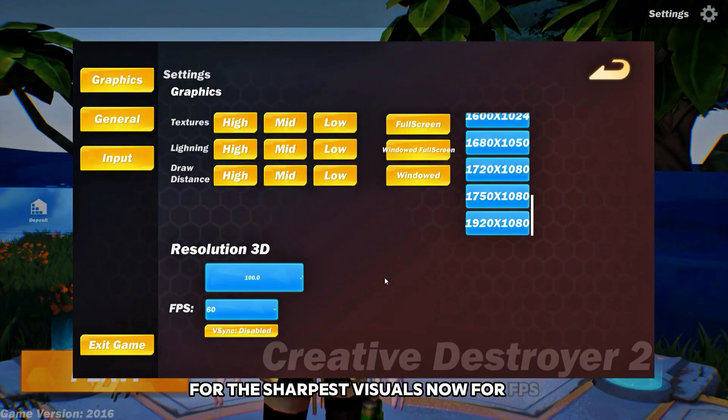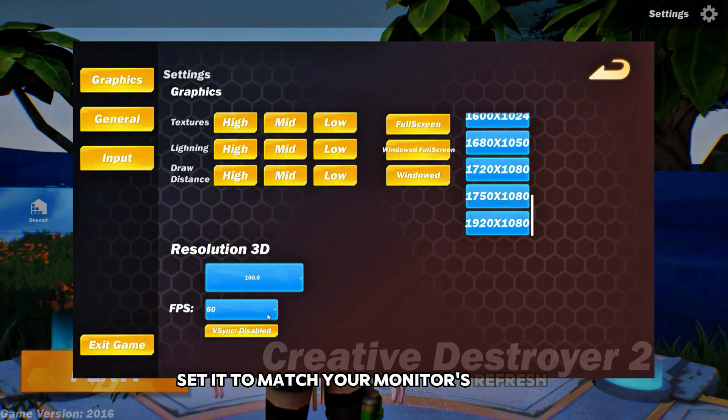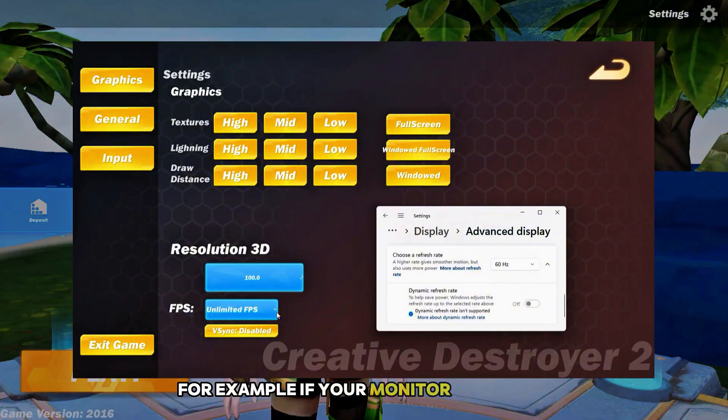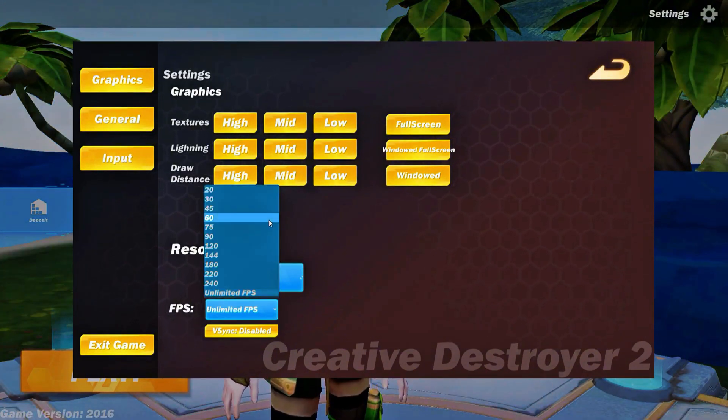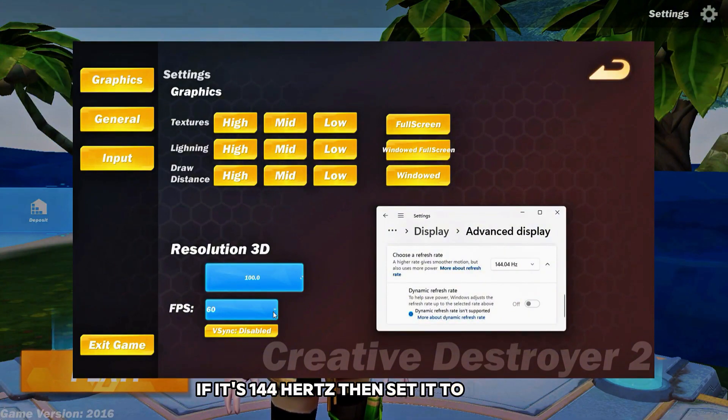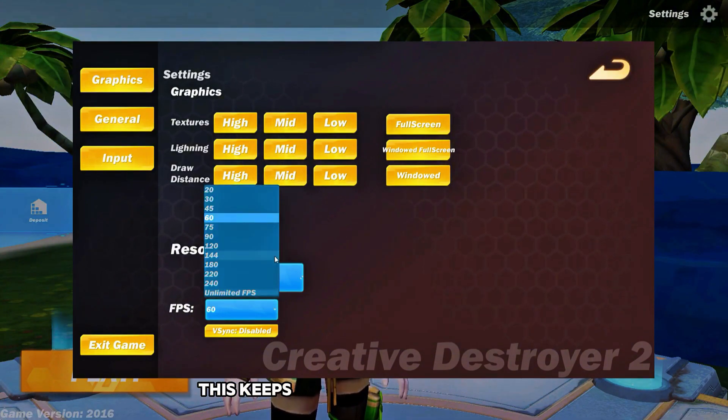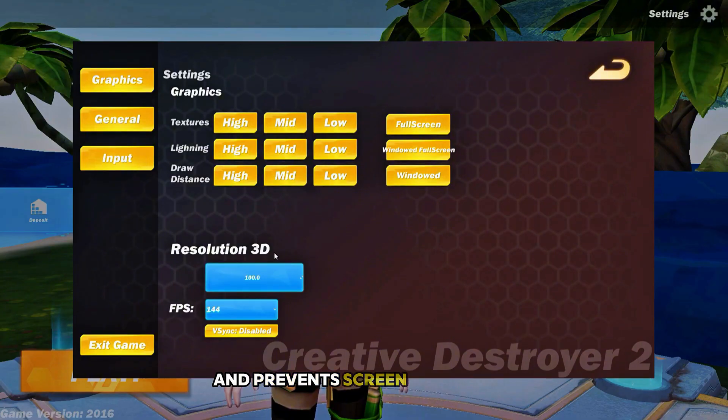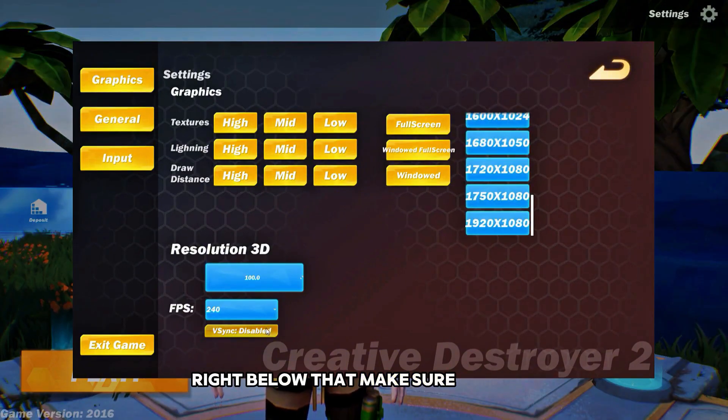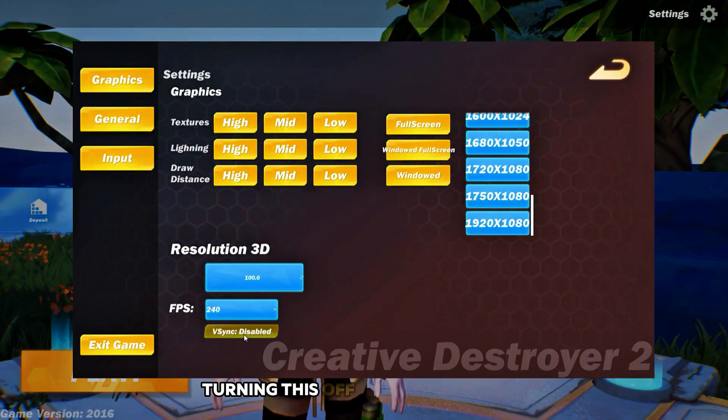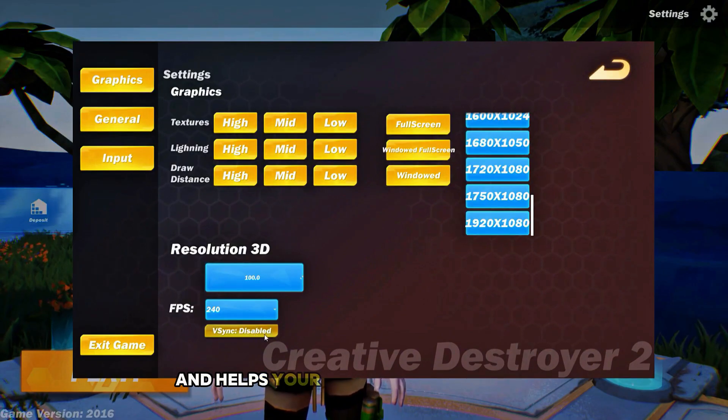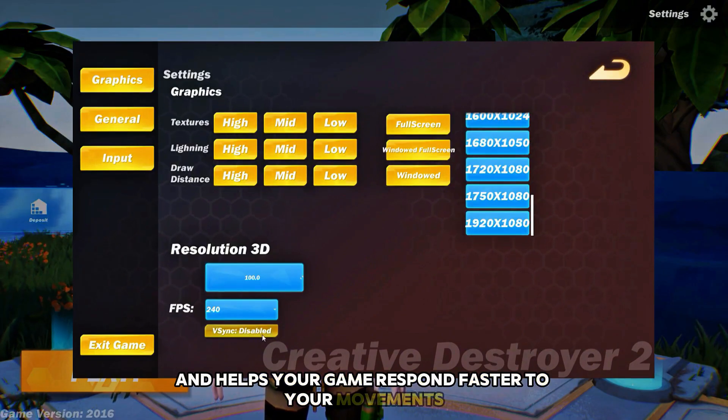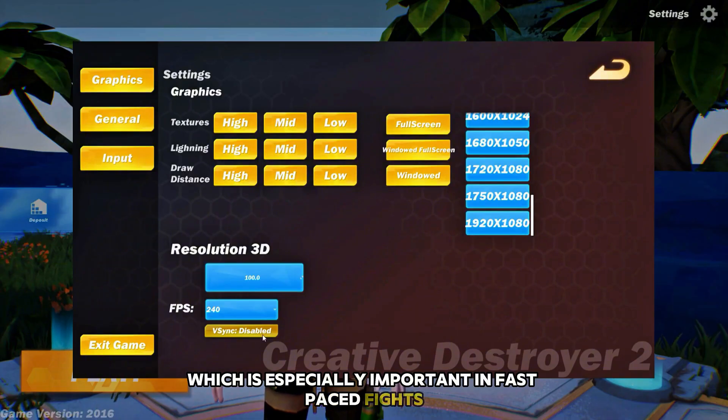Now for FPS, set it to match your monitor's refresh rate. For example, if your monitor is 60Hz, pick 60FPS. If it's 144Hz, then set it to 144FPS. This keeps the game feeling smooth and prevents screen tearing or stuttering. Right below that, make sure VSync is disabled. Turning this off reduces input lag and helps your game respond faster to your movements, which is especially important in fast paced fights.